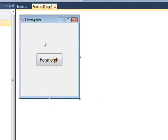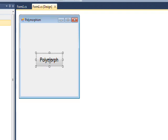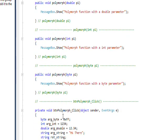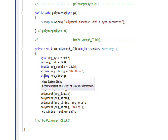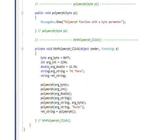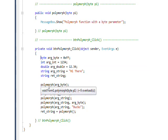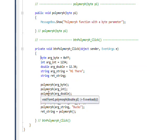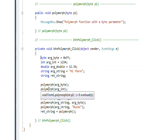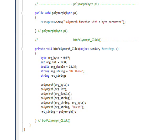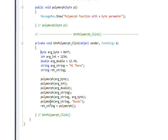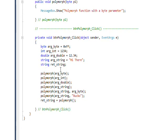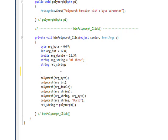In order to illustrate this, I just have a simple form with one button. If we look at the event handler for this button by double-clicking on it, you'll see I have a series of different types of data. Then I have a call to what looks like exactly the same function, which is polymorph. If you type polymorph in, you'll see something interesting.